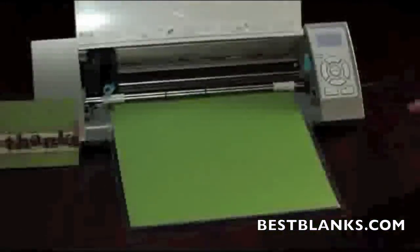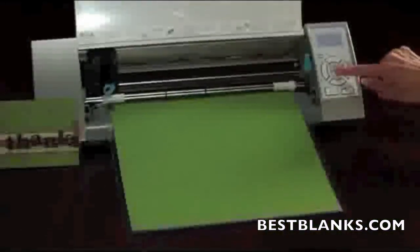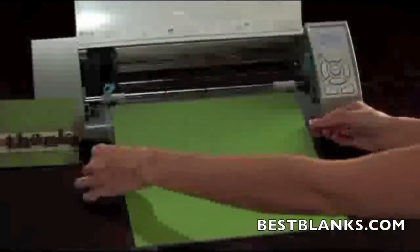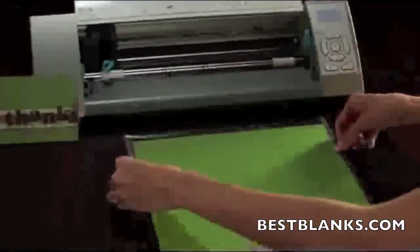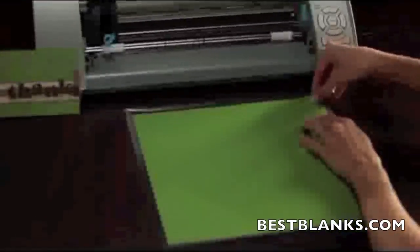When the Silhouette is done cutting, press the Enter button to unload your cutting mat, then peel out your perfectly cut out design.